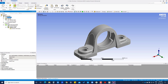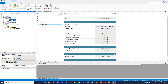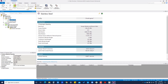Under materials, there are two materials listed. If you click on stainless steel, you can see the properties of the material. If you do not find any material in the library, you can create a custom material — that we will cover in other tutorials.